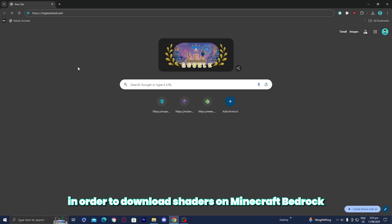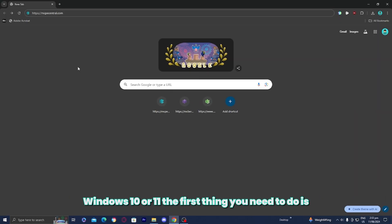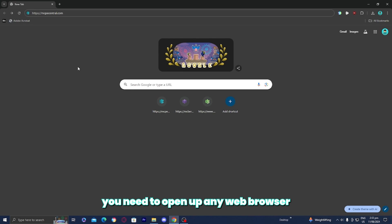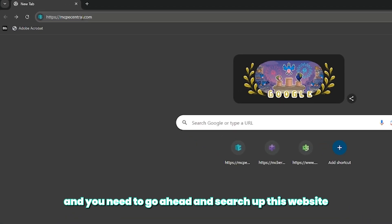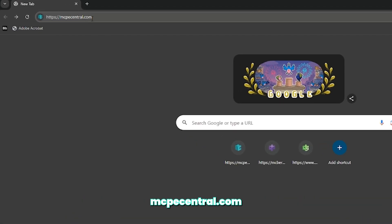In order to download shaders on Minecraft Bedrock Windows 10 or 11, the first thing you need to do is open up any web browser and search up this website over here: mcpecentral.com.